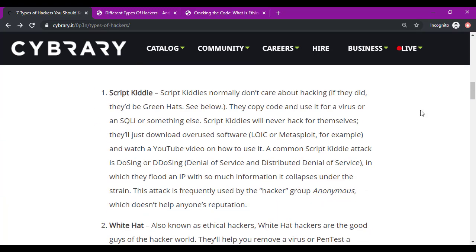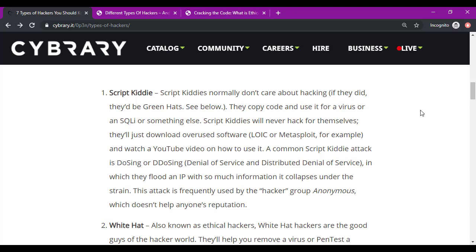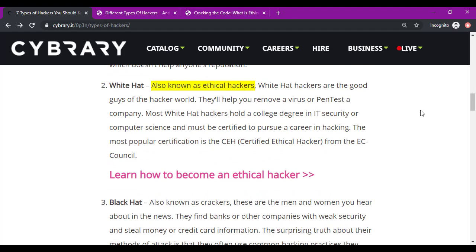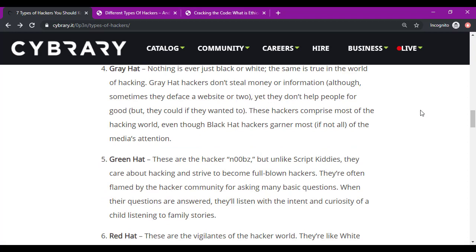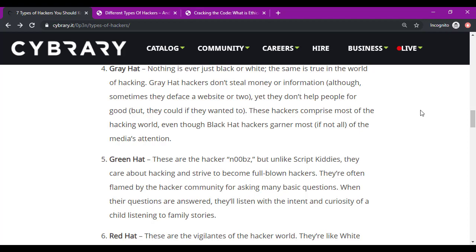The first is Script Kitties. Script Kitties copy and use code, downloading overused software. Script Kitties absolutely exist and we'll see where they fit in later. The next three you should recognize from any basic security book: white hats, your ethical hackers; black hats, the crackers breaking into companies to steal money or credit card information; and gray hats, which are neither black nor white but somewhere in between. They don't actually go over what gray hats do, which is kind of weird if you want to educate people on hacker types they should know about.